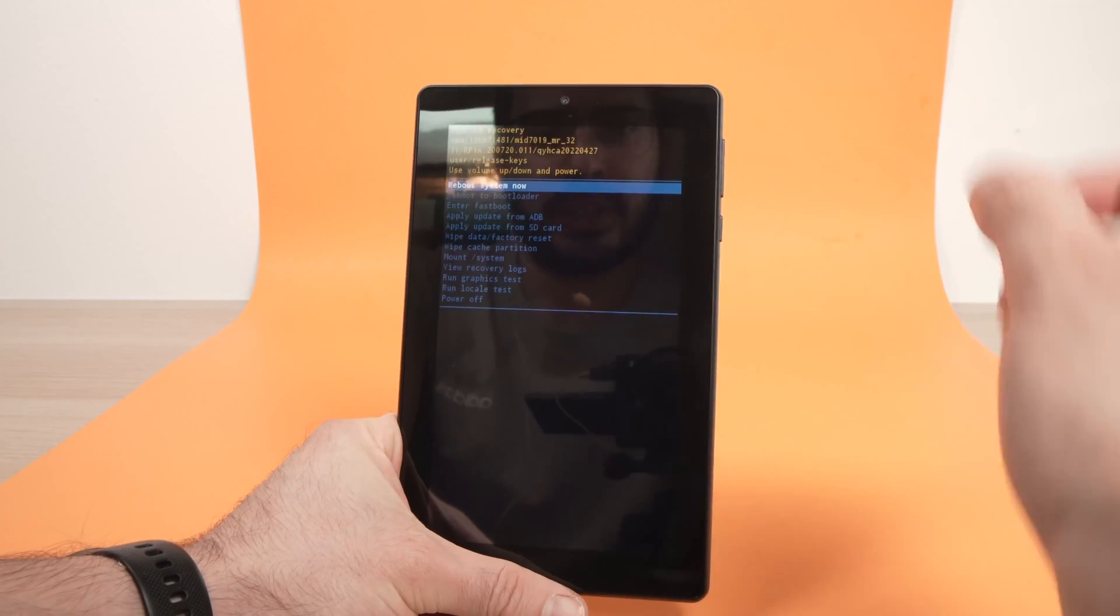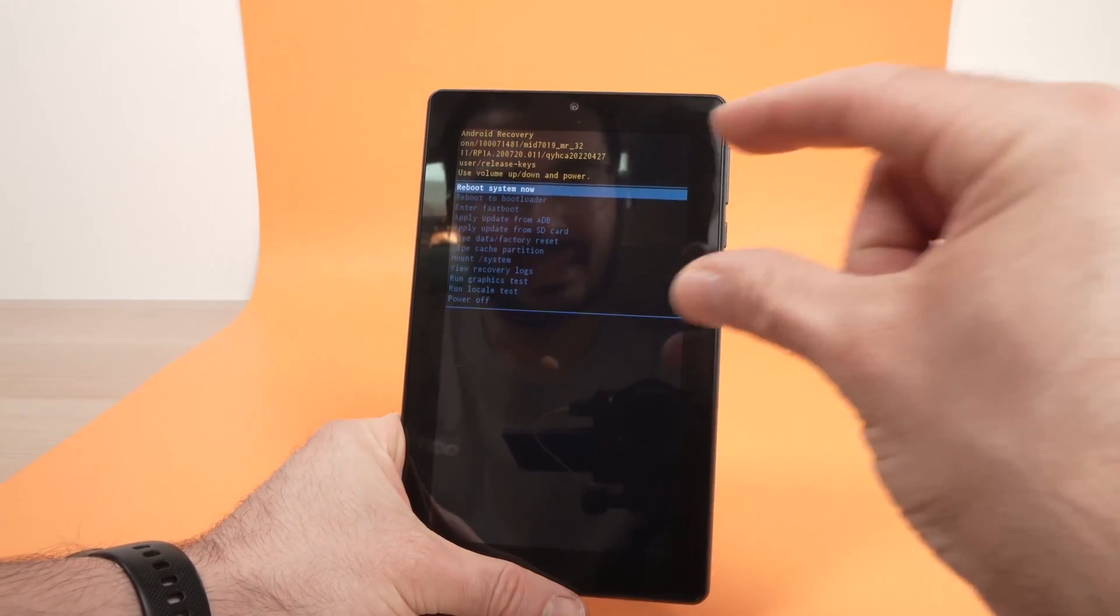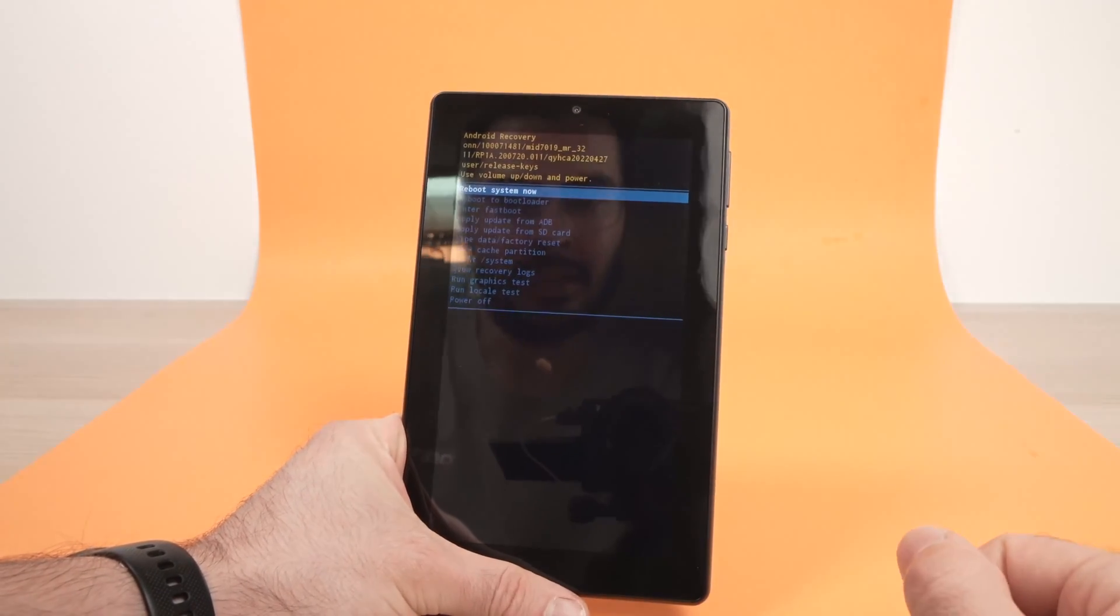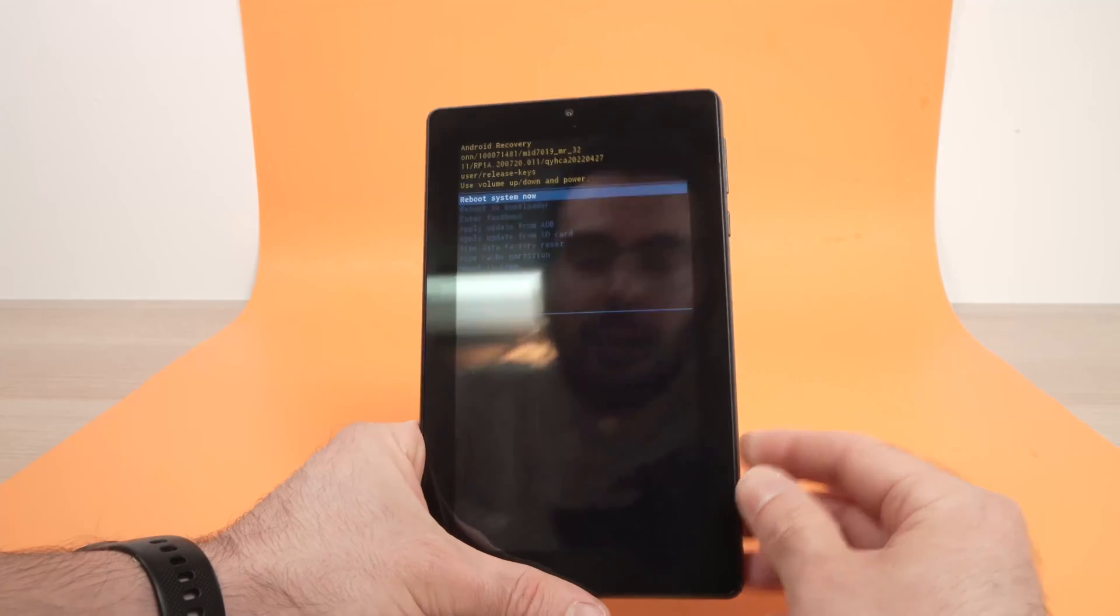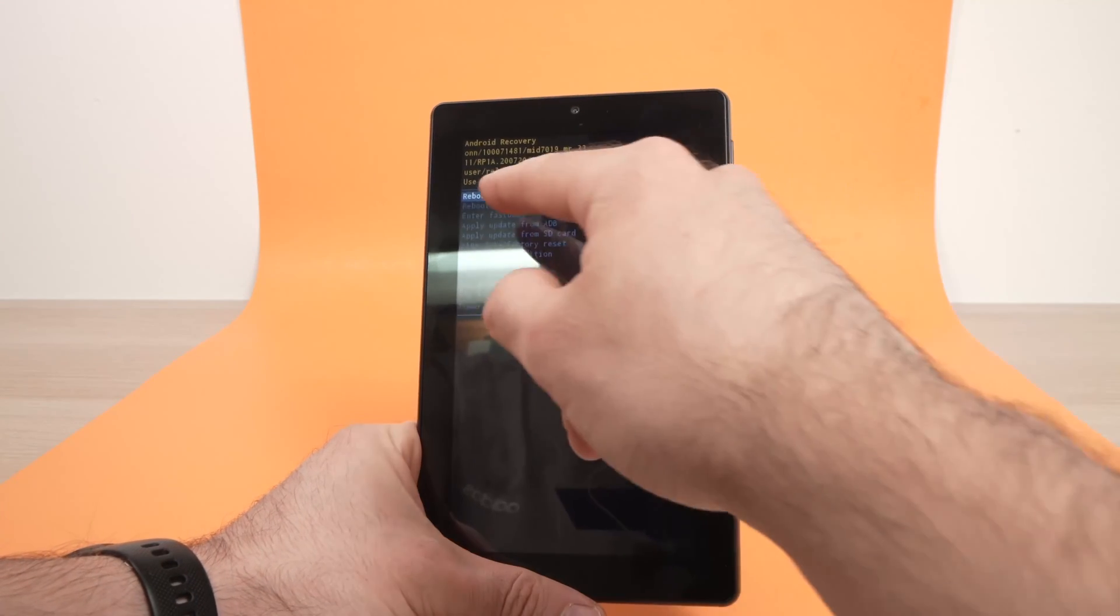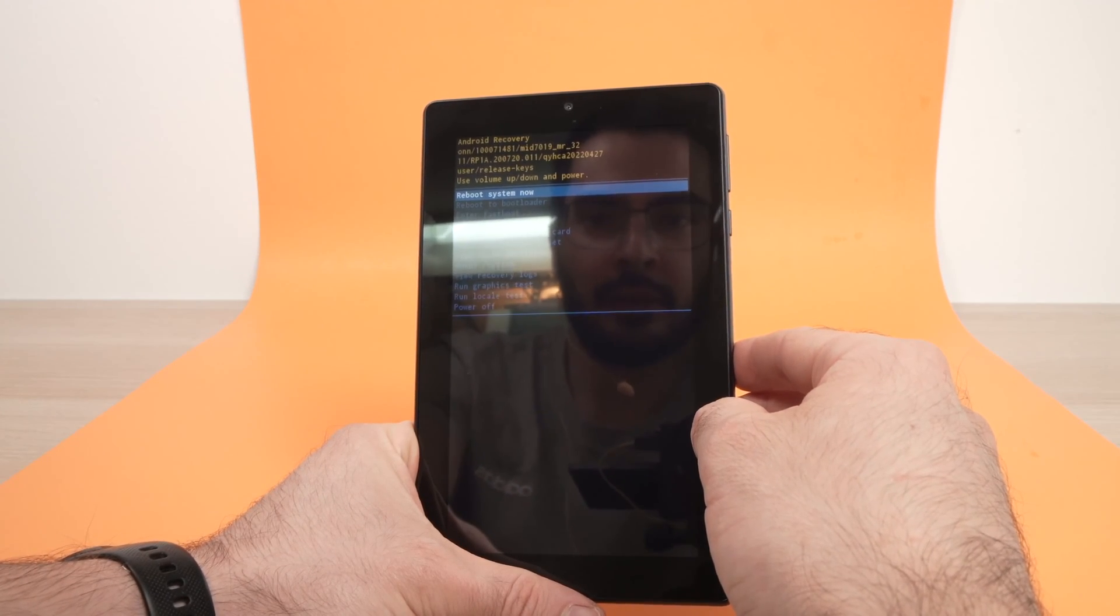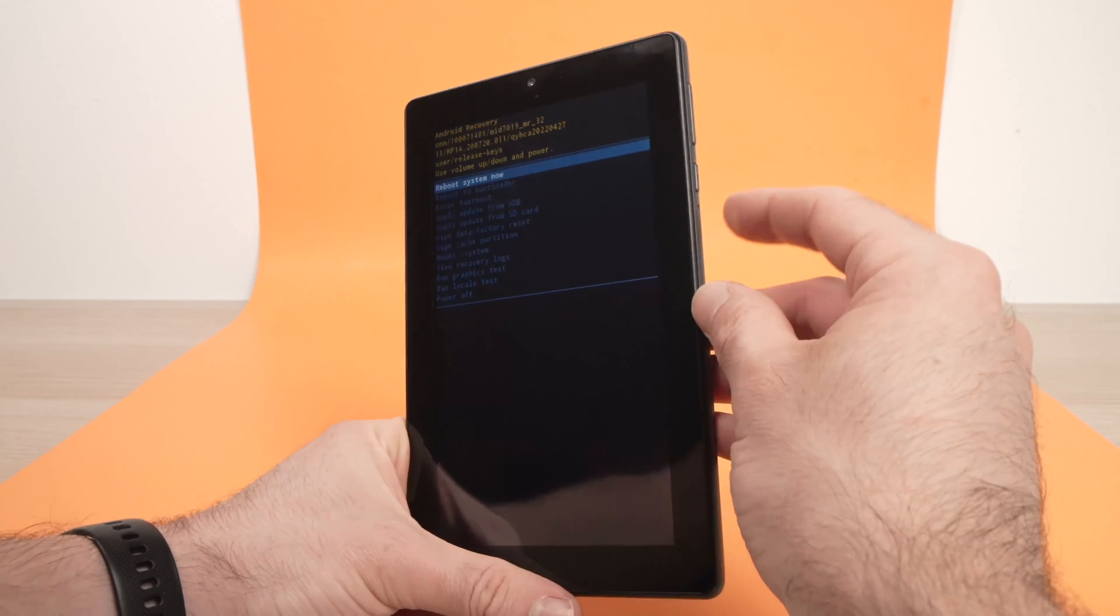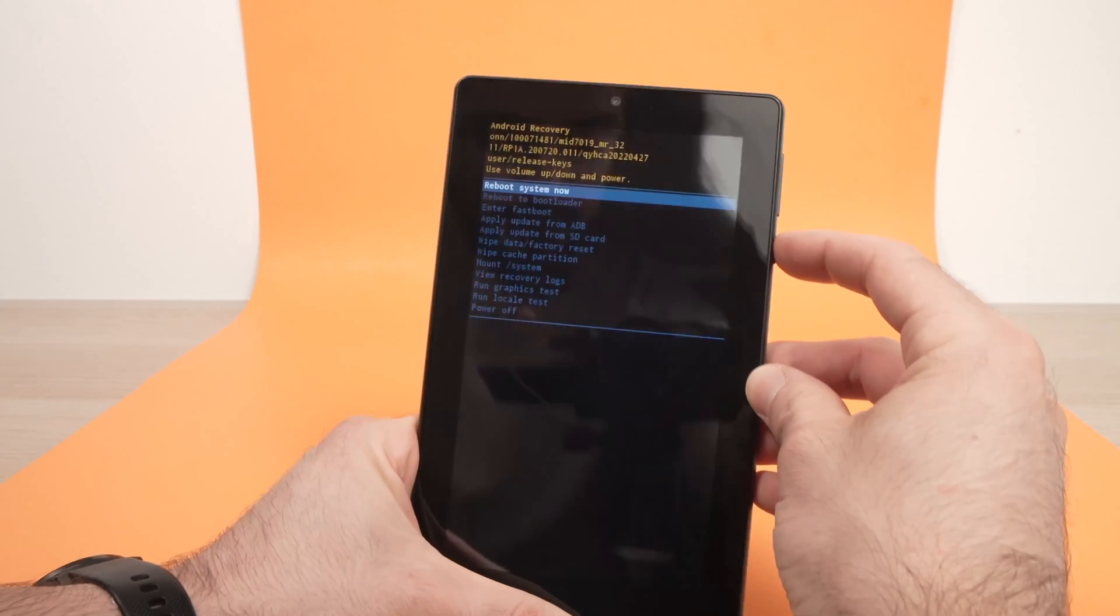If by pressing five seconds is not enough, try six seconds and you should get this menu. From this menu, you need to select the first one, reboot system now, by pressing the power button.